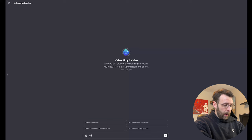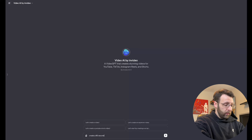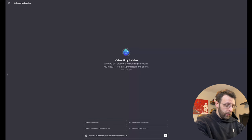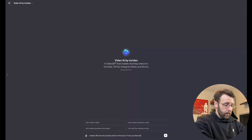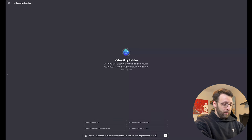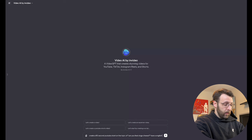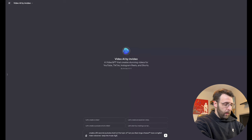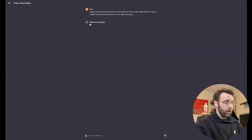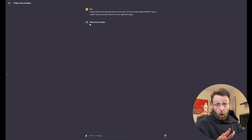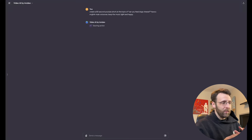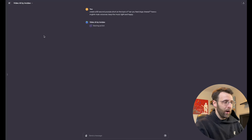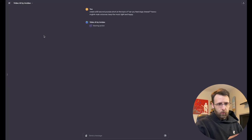We're going to say, create a 60 second YouTube short on the topic of, can you feed dogs cheese? And we're going to say, have a English male voiceover, keep the music light and happy. And we're just going to go ahead and click enter. And this is going to do all the work for us. And in just a matter of seconds, we're going to have a whole new video for us. It's really pretty incredible.